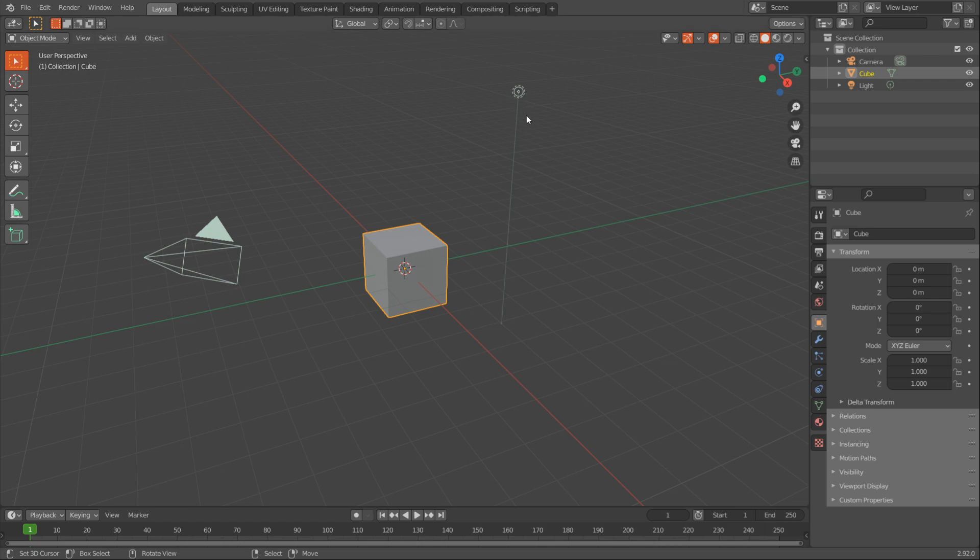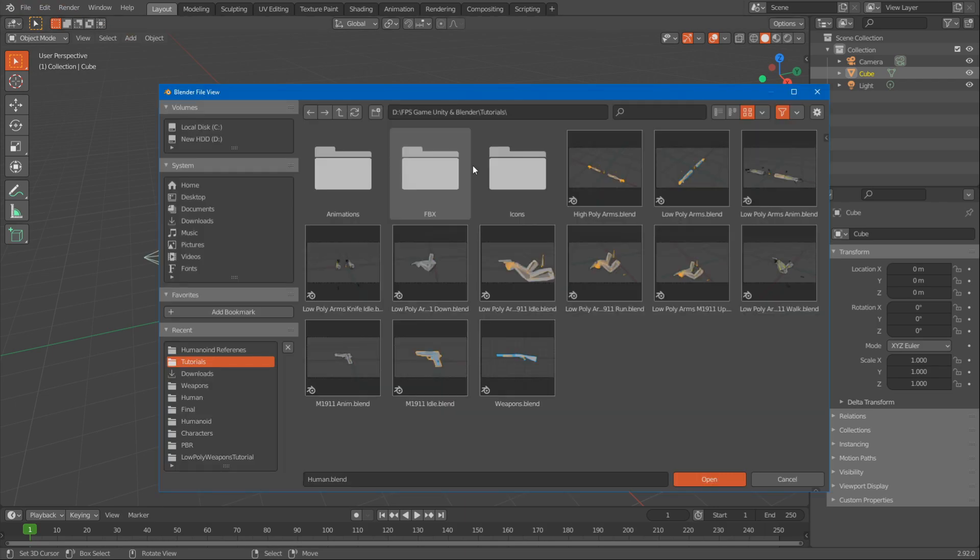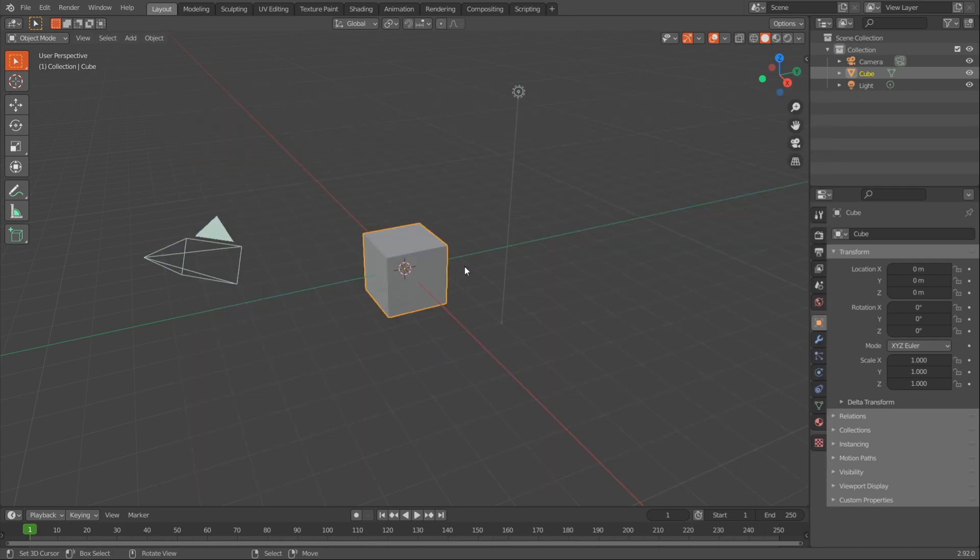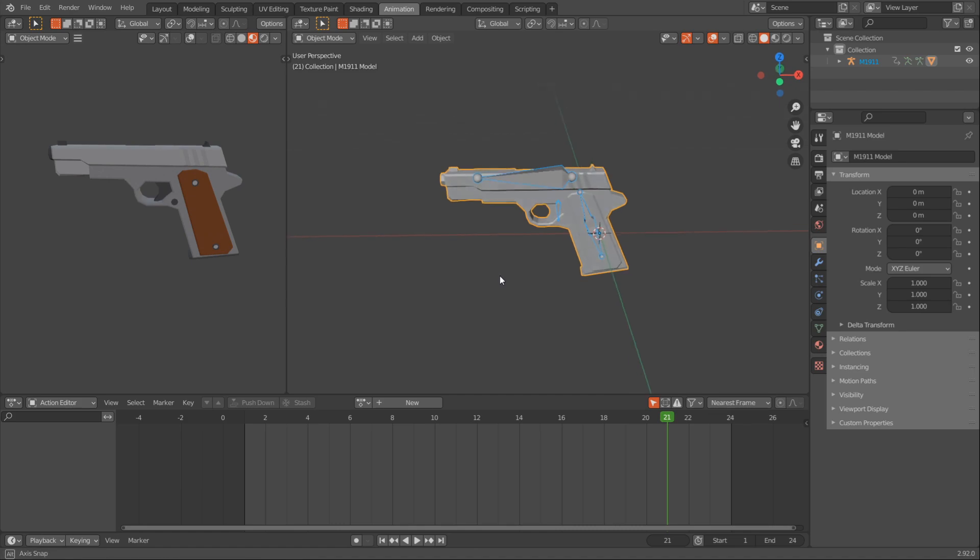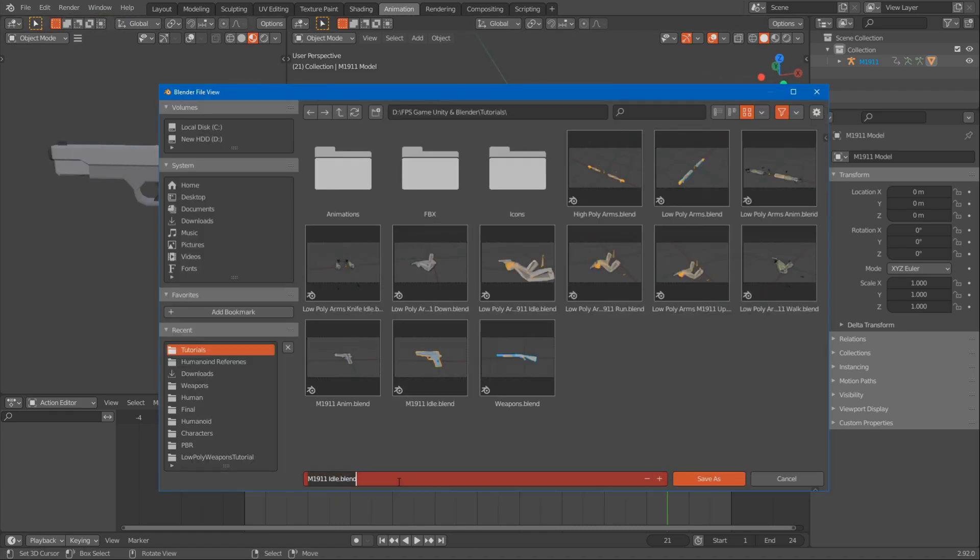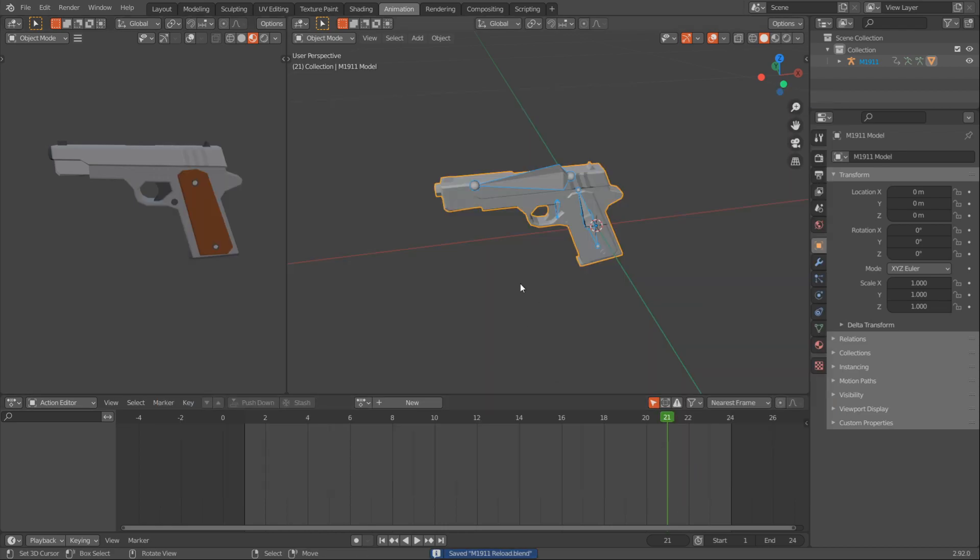First off I want to open the idle animation. So I want the idle animation of the actual weapon and not the arms. So for example we'll do the pistol first, M1911 idle. I'll open that up and now I can go ahead and say file, save as and save this as M1911 reload. So this is the actual animation for the gun and then we'll export this and apply it to the arms.